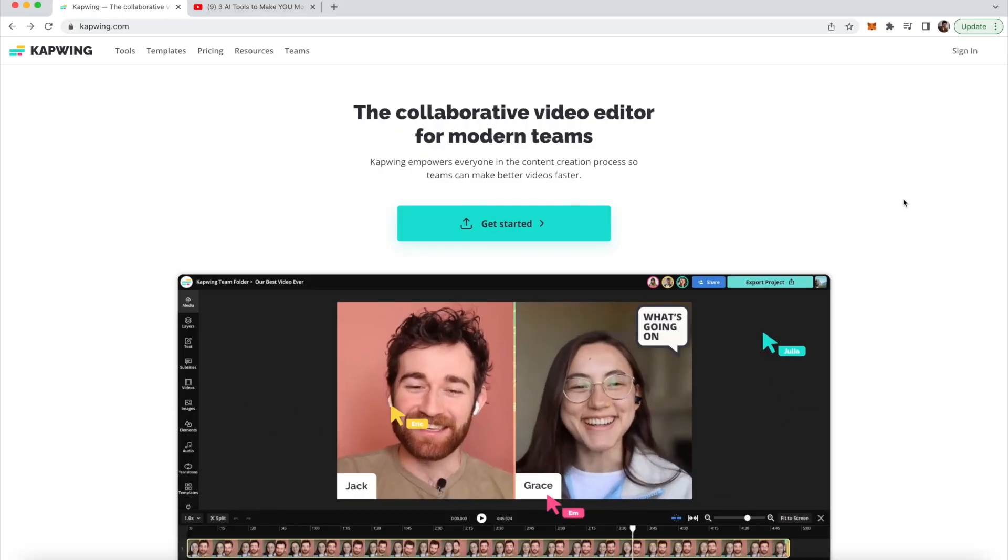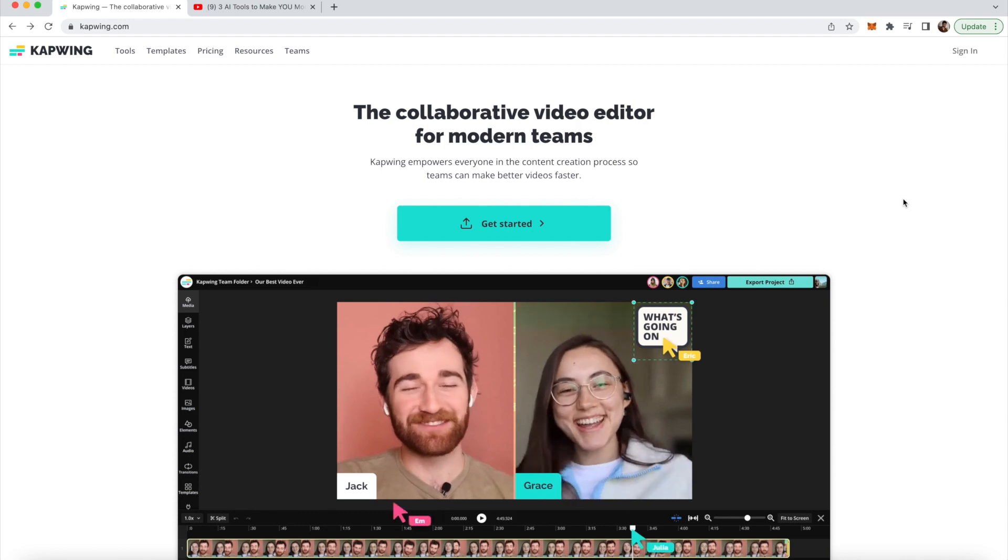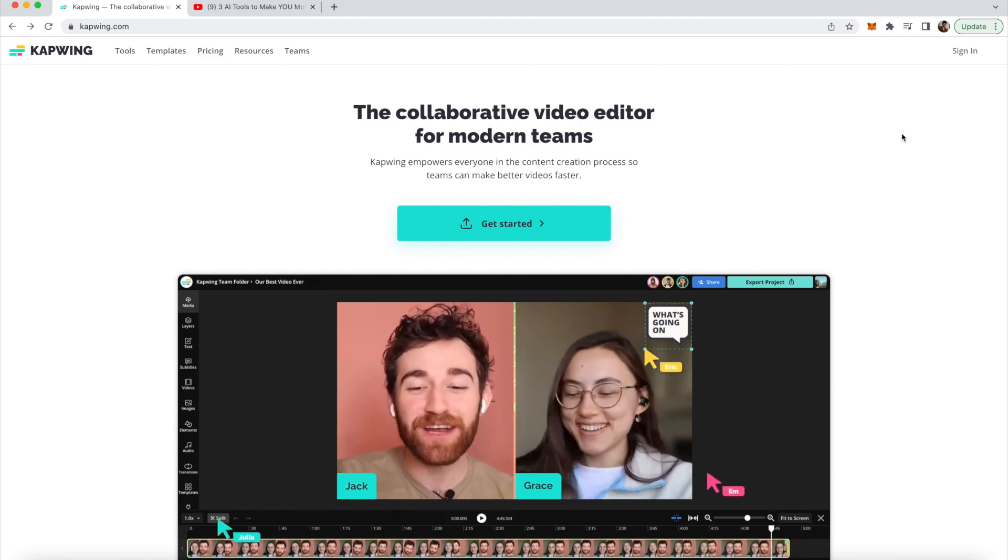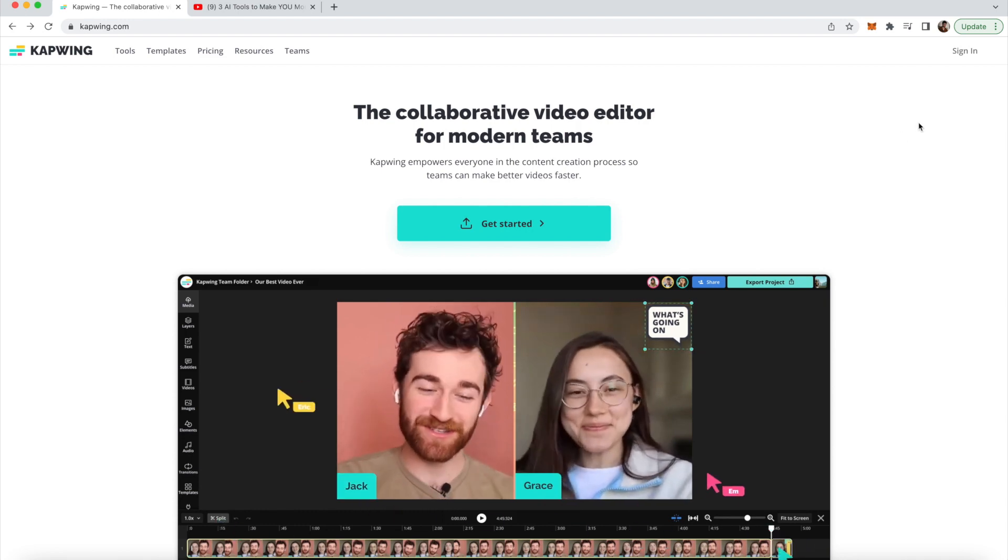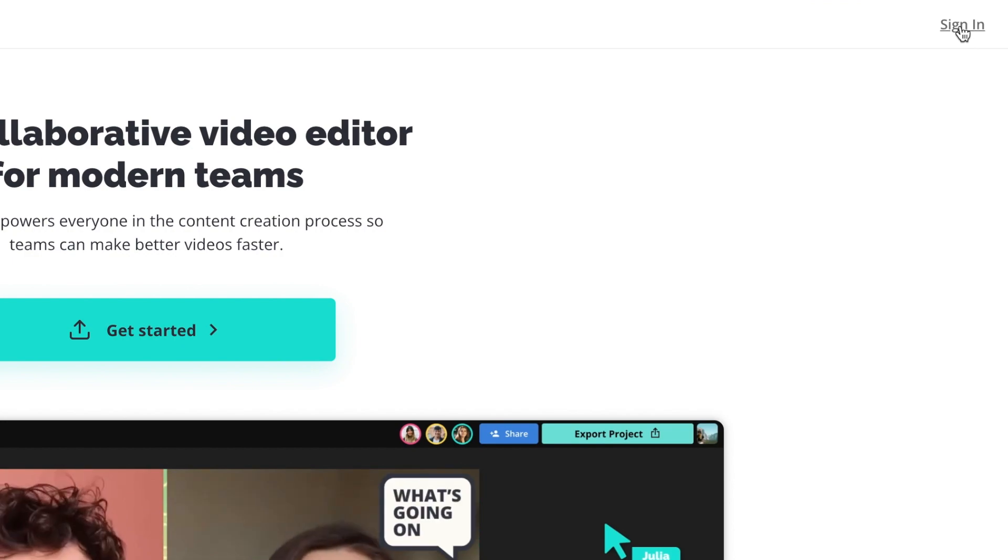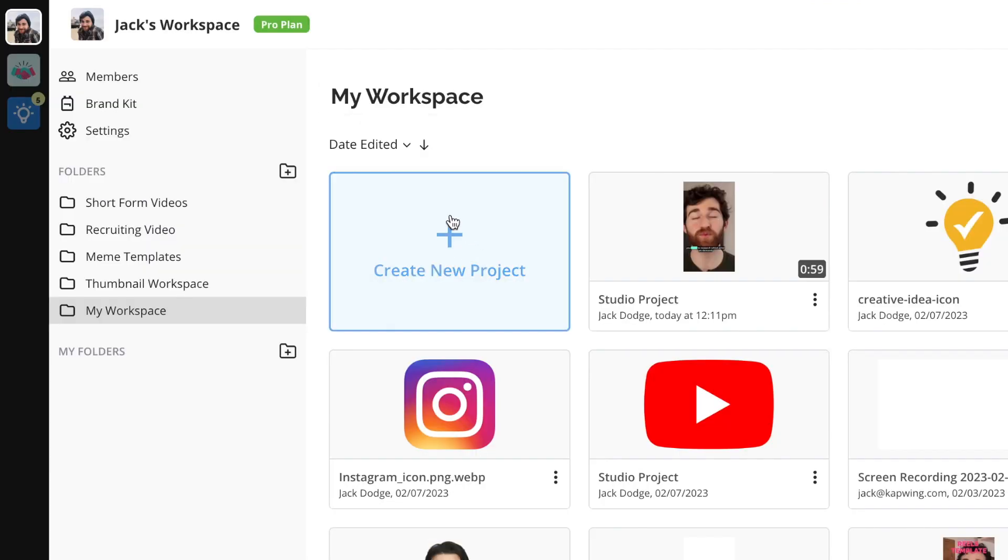So just click the first link in the description to meet me at Kapwing, the online video editor with the auto caption function, and let's get into it. Okay, cool. So clicking the first link will take you to Kapwing, and I'm just going to click sign in. So I'm going to create a new project.